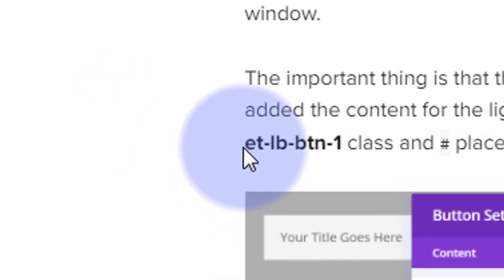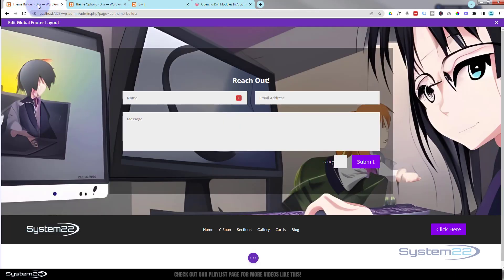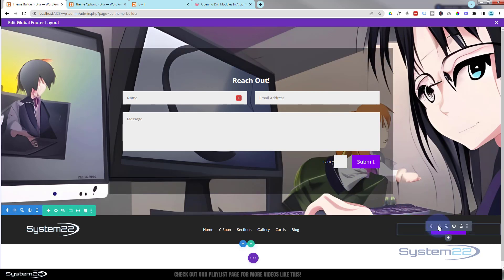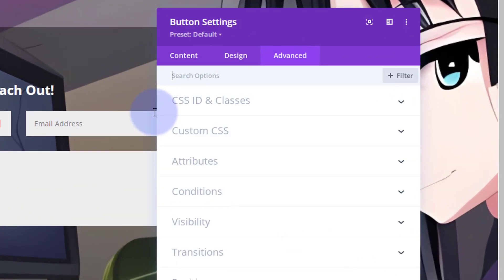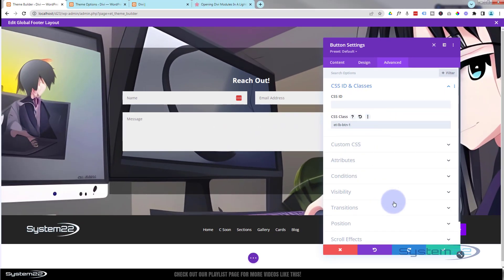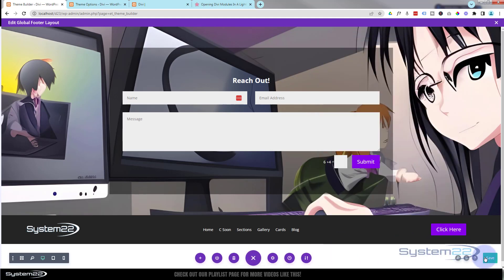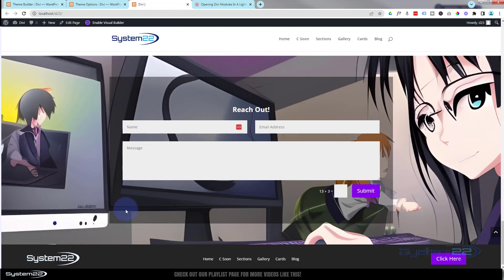Now the button itself needs the class `et-lb-button-1`. Copy that, go back to the Theme Builder, find the button we created in the footer, open it, go to the dark tab (Advanced), and again CSS IDs and Classes — paste the class name into the Class field. Save the changes, exit out and make sure everything is saved.